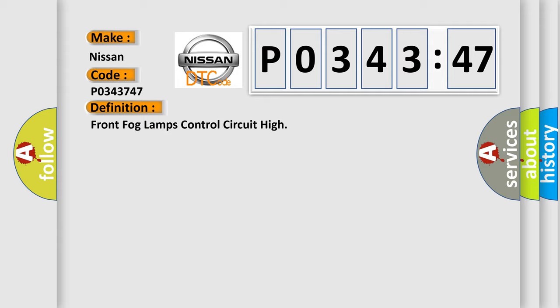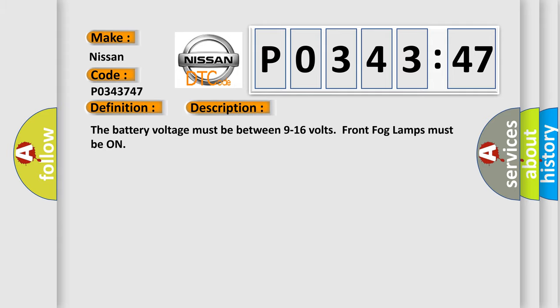And now this is a short description of this DTC code. The battery voltage must be between 9 to 16 volts. Front fog lamps must be on.